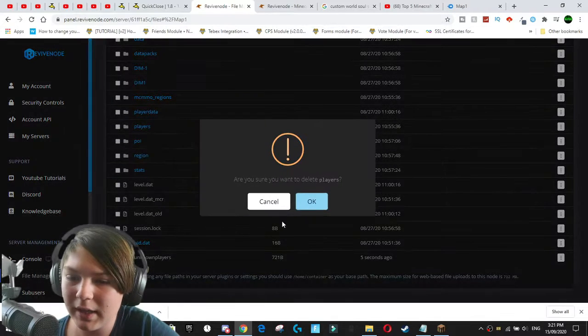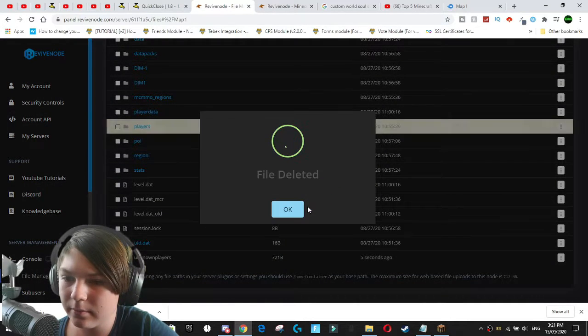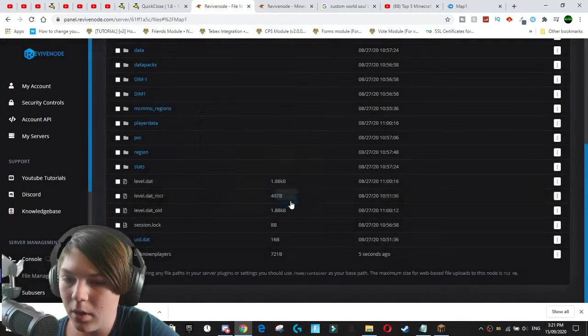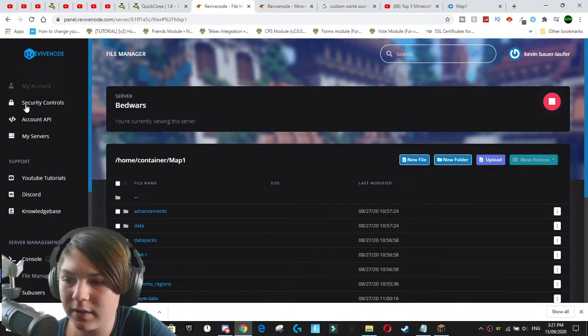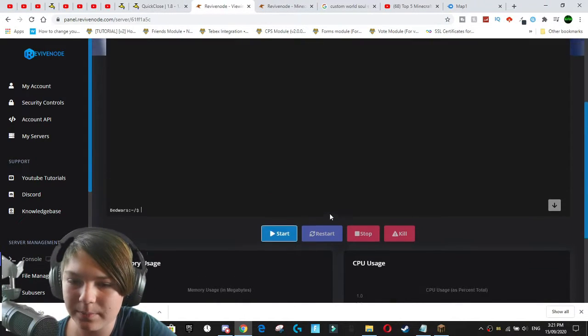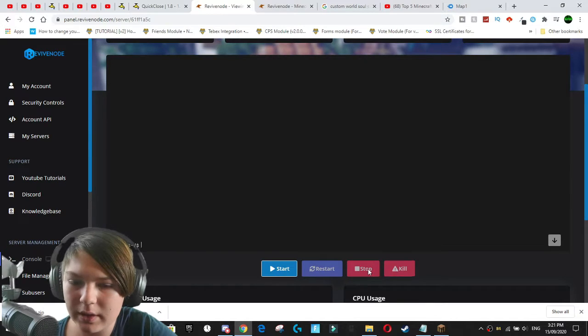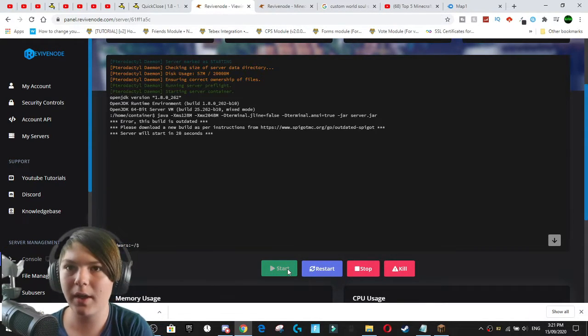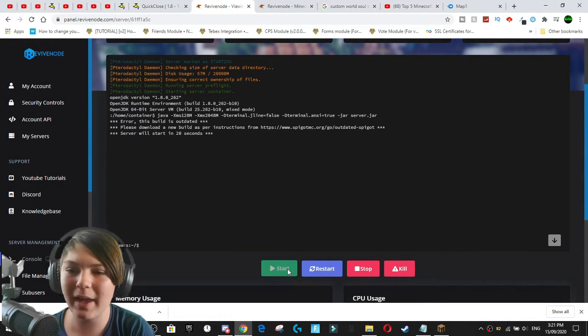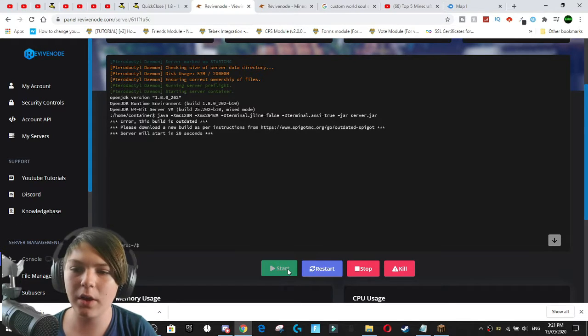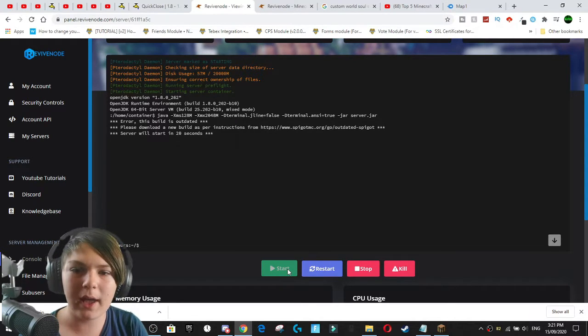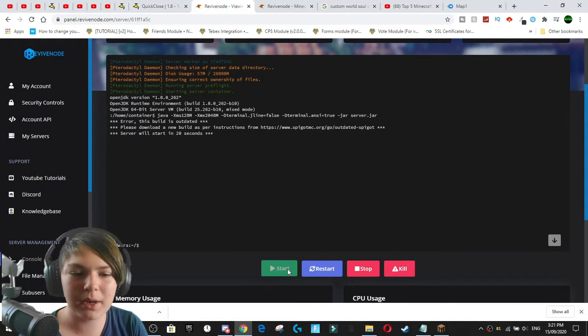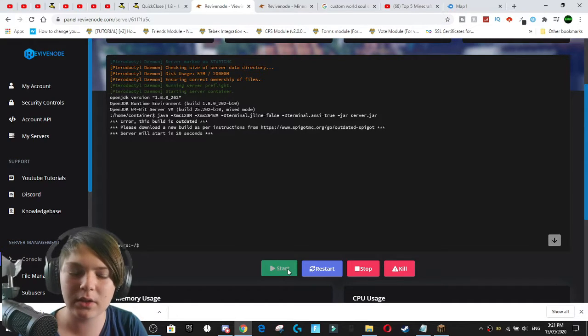So we go delete, delete. Boom. Now that we've deleted that and we can go back to our console and we can just quickly start the server up. So we were just getting some errors in the console because we had outdated player logs in the thing.